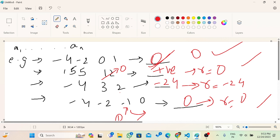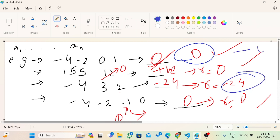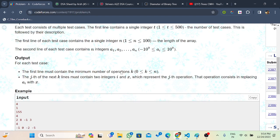So what we basically observe here is: if the product is zero or negative, we will require zero operations and print zero. If the product is positive, we will require one operation and change any number — let's say the first number — to zero. But this approach won't get accepted as-is due to an overflow concern.